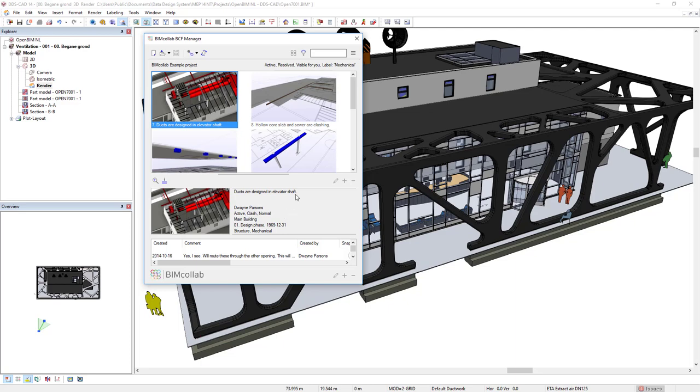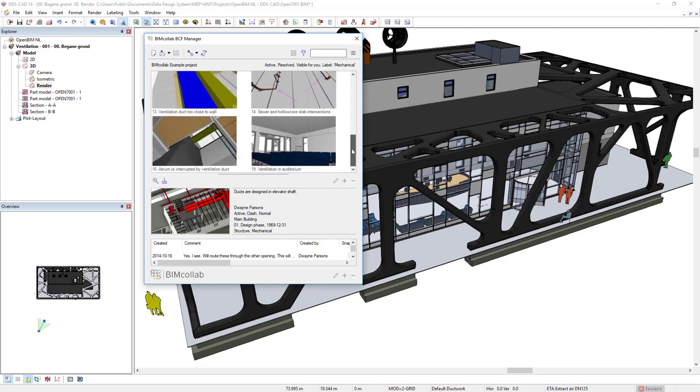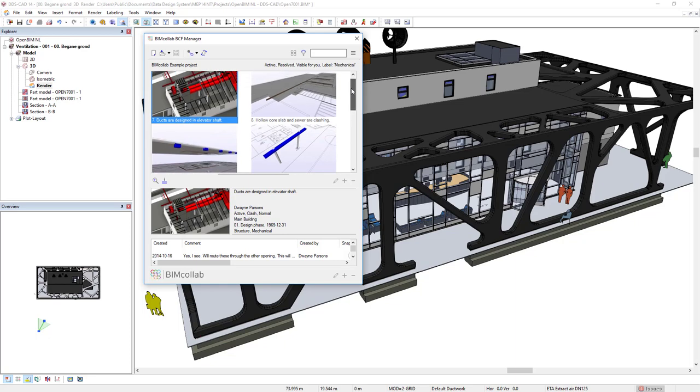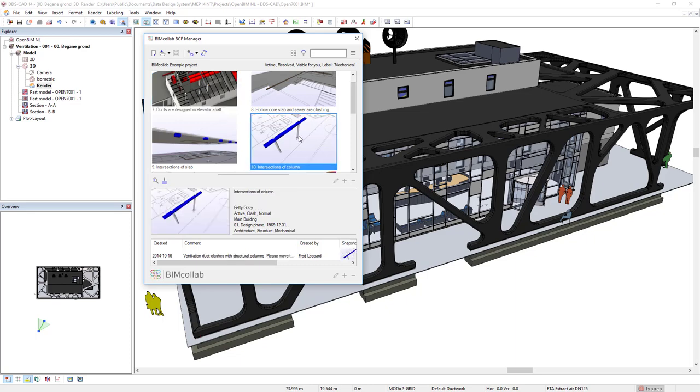Now we see all the issues with the filter of Mechanical. To see an issue in the model, we double-click the snapshot.